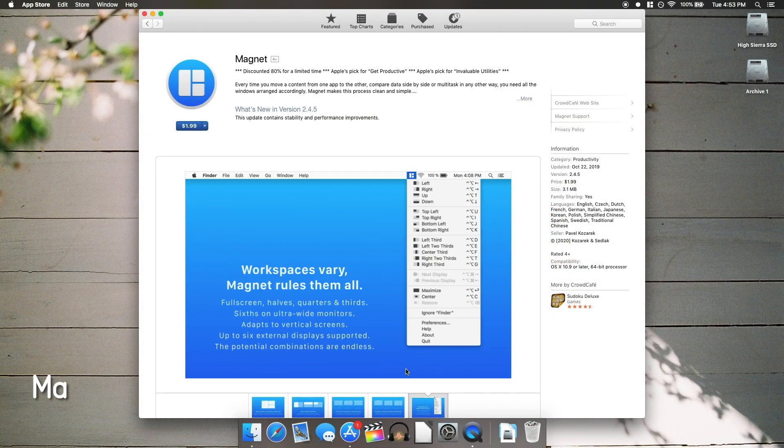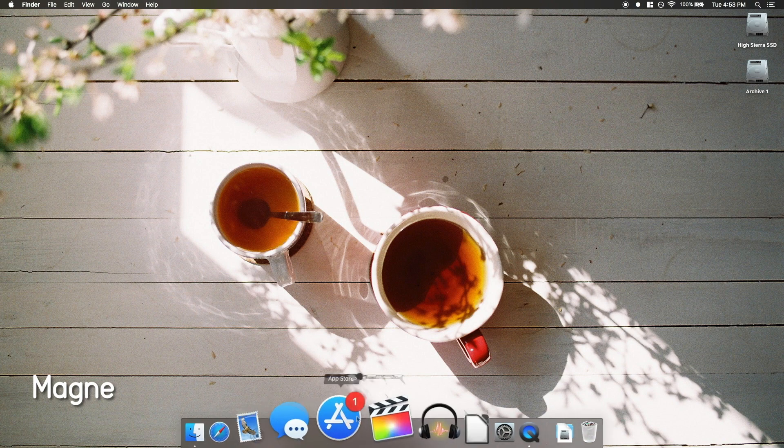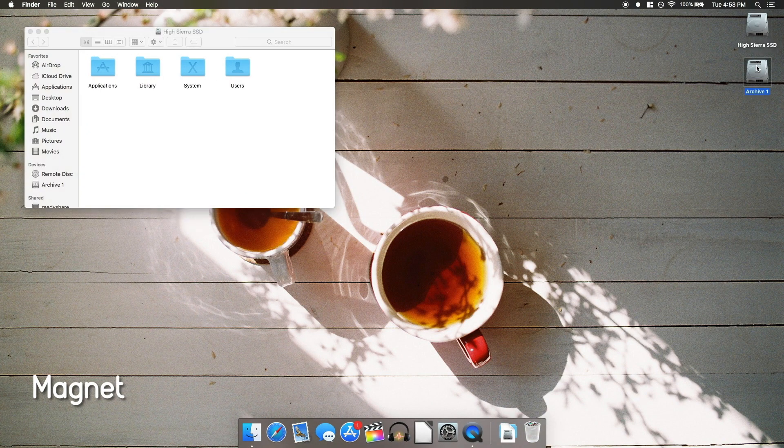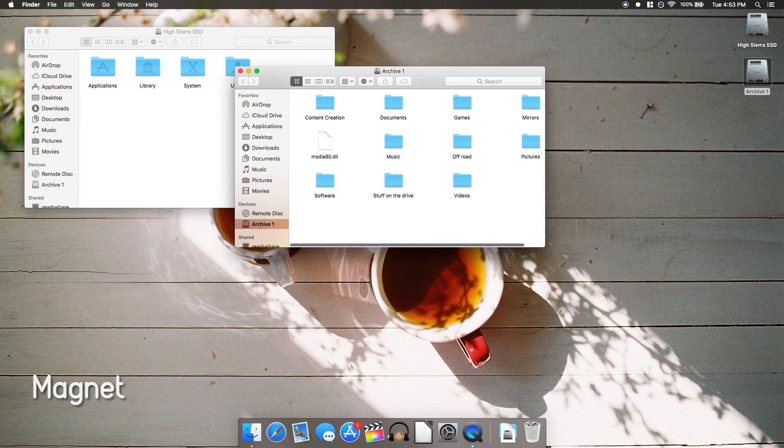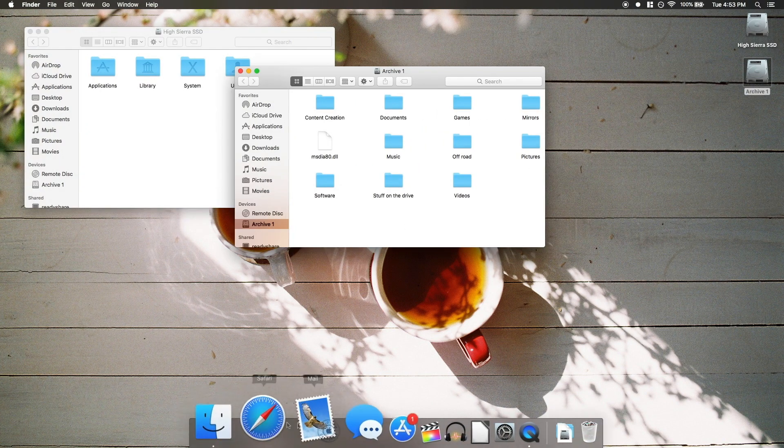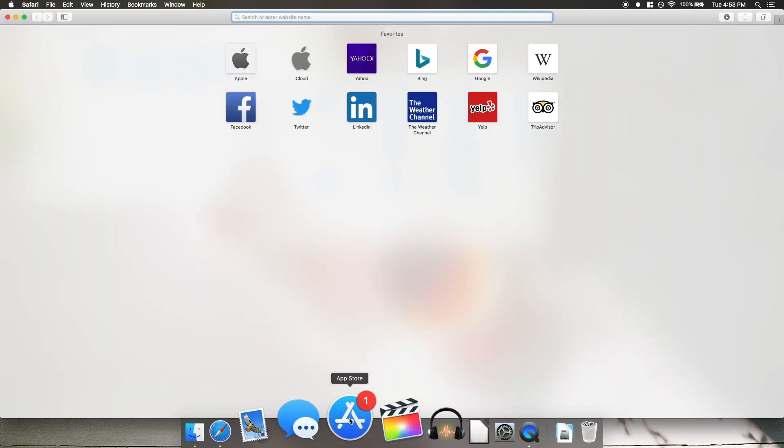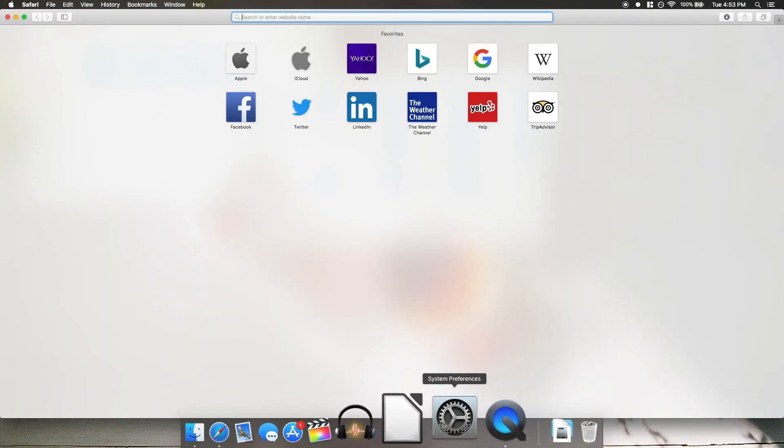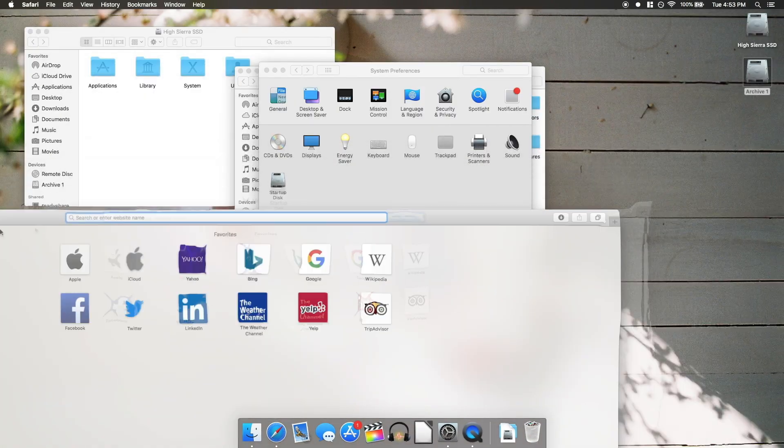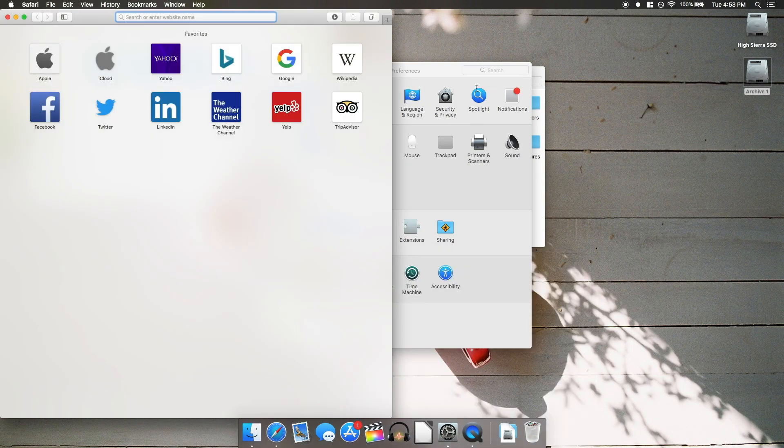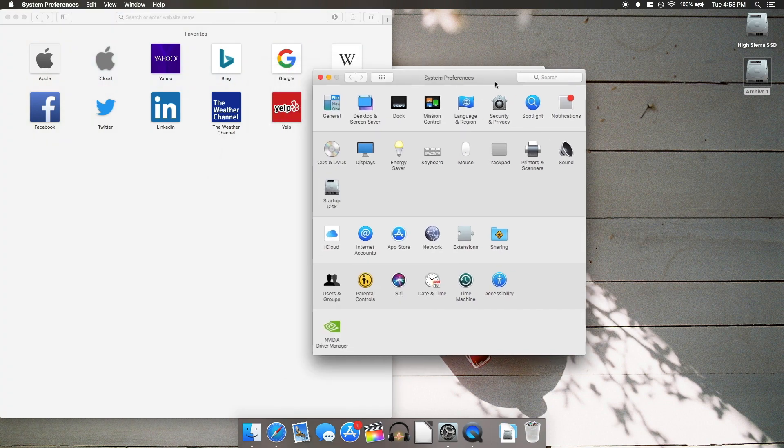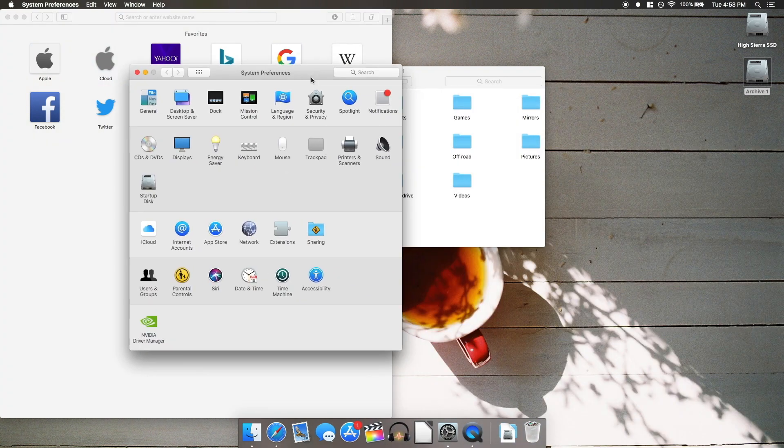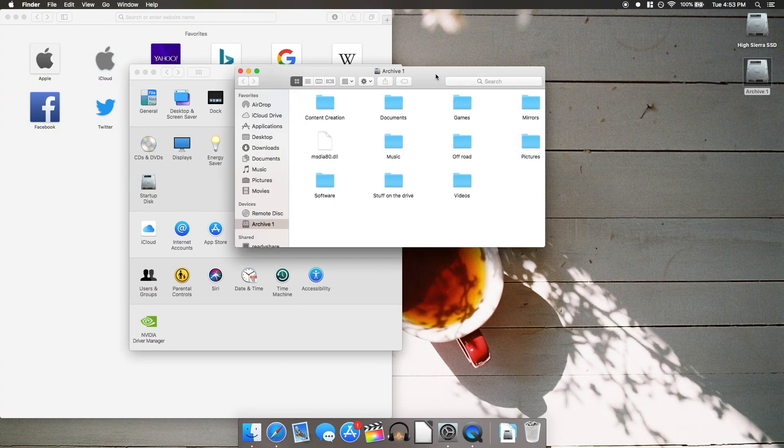First up on the list is Magnet. You know how on Windows it has that thing called AeroSnap, where if you drag a window to the edge of the screen it'll automatically adjust itself to take up a perfect half of the screen. Magnet adds this feature to Mac OS and takes it to a whole new level.